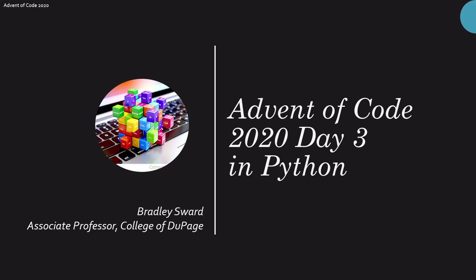Hello everyone. I am Bradley Sward, Associate Professor of Computer and Information Science at the College of DuPage in Glen Ellyn, Illinois. This video is going to look at Advent of Code Day 3 in Python.